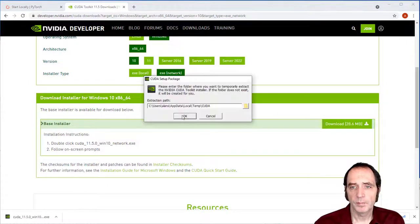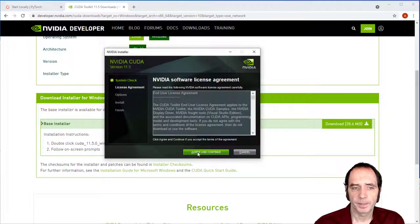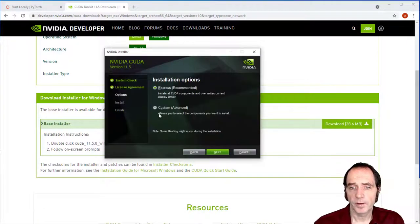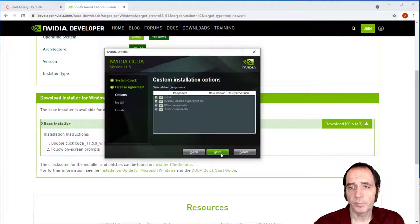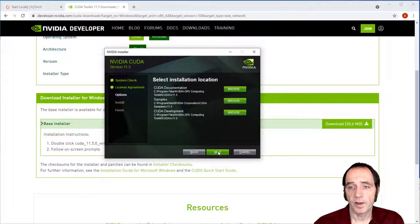Okay, so I'm going to extract the package. I can accept the licensing agreement. If we go into the custom section, we'll see all the components that are going to be installed. And I'll select everything and click Next.